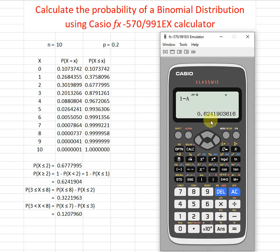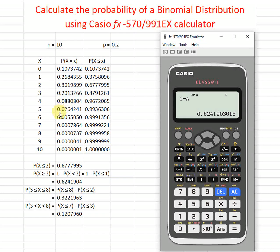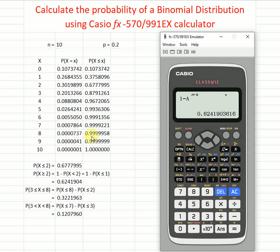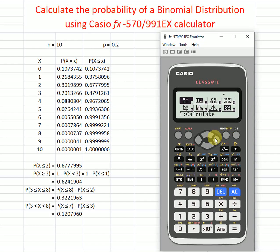If we want a range from x equal to 3 to 8 — meaning x equals 3, 4, 5, 6, 7, and 8 — we take the cumulative value at 8 minus the cumulative value at 2. We don't subtract at 3 because we want to include 3, so we subtract the accumulator value at 2.